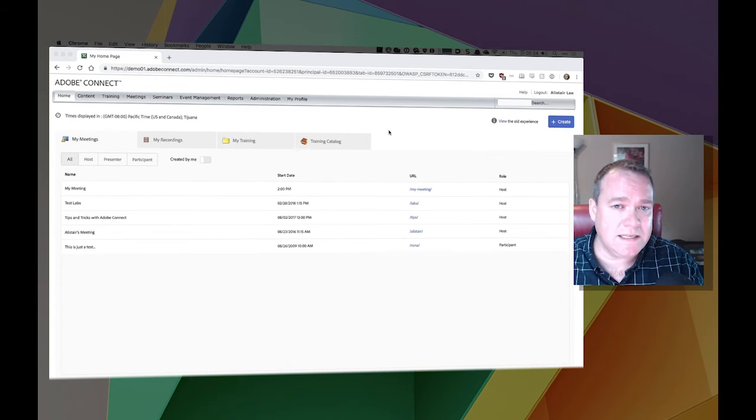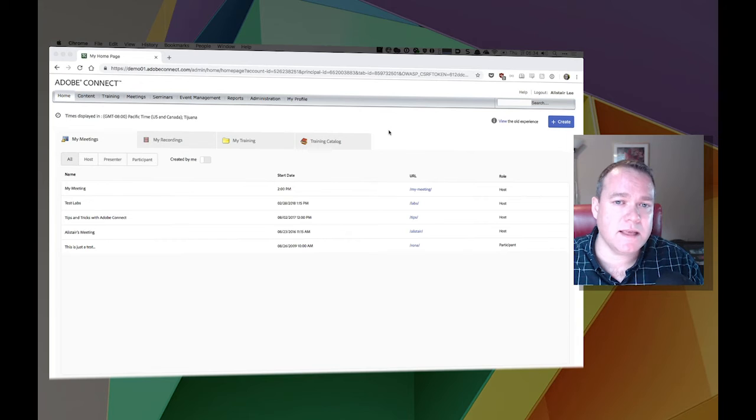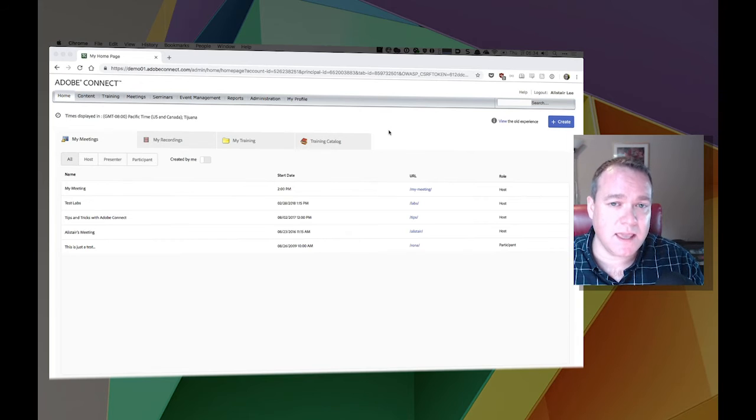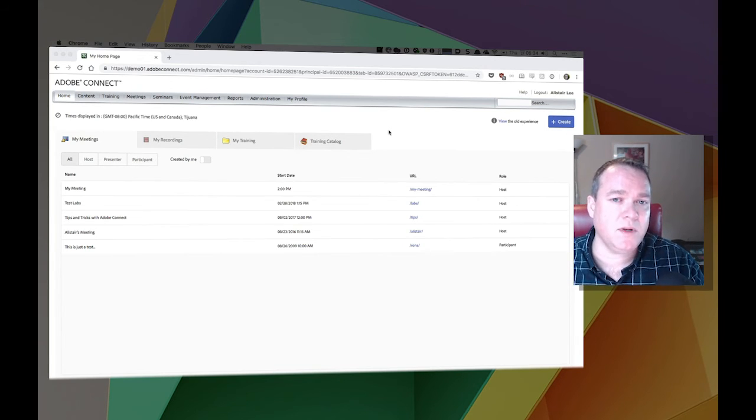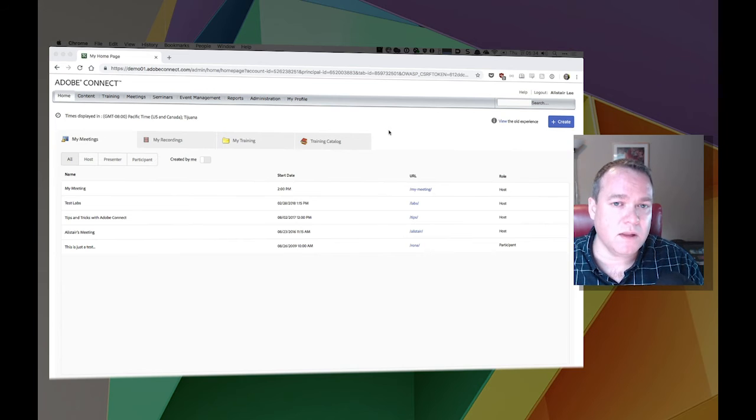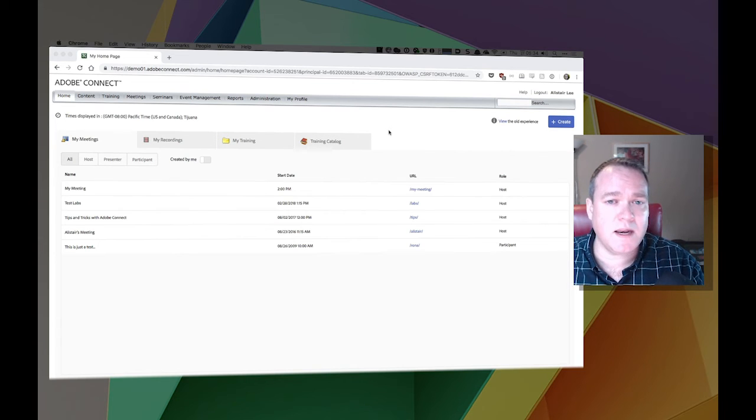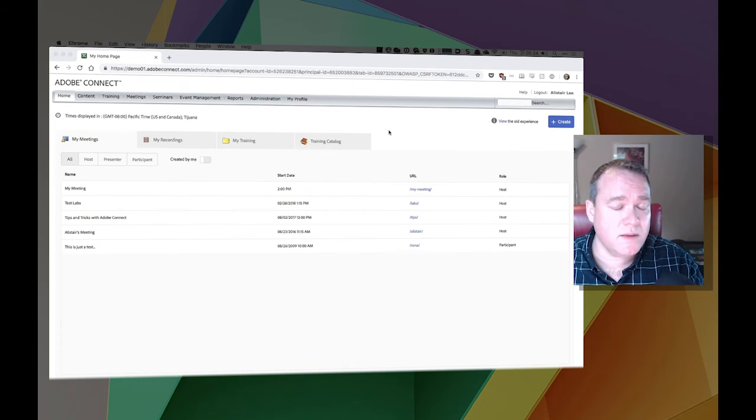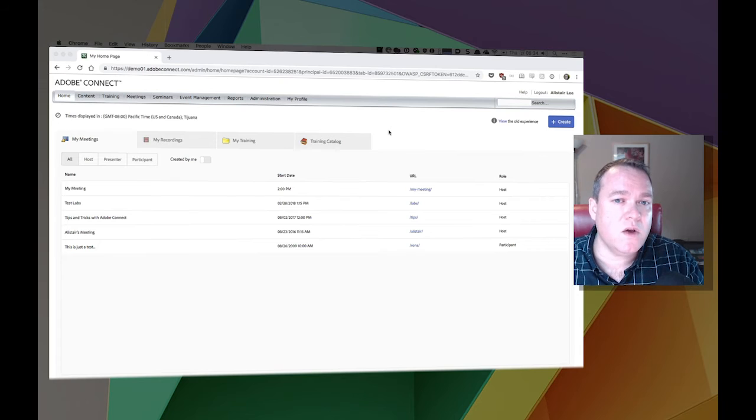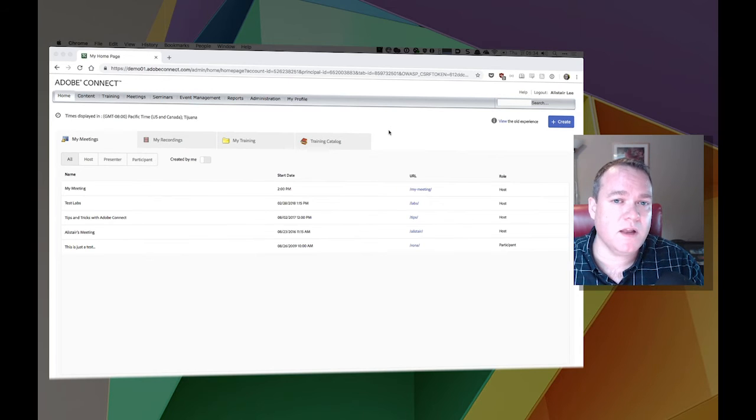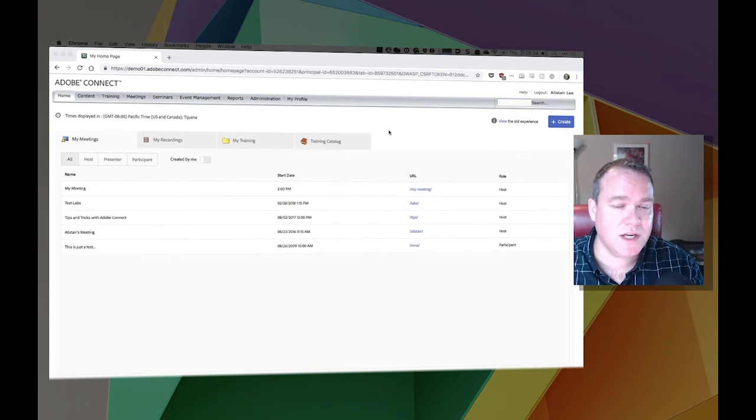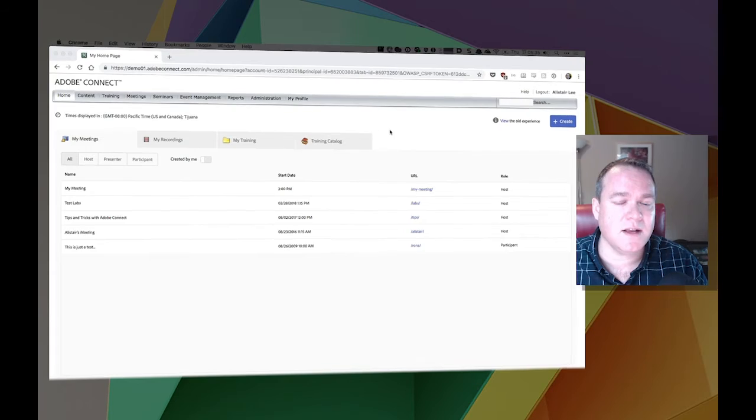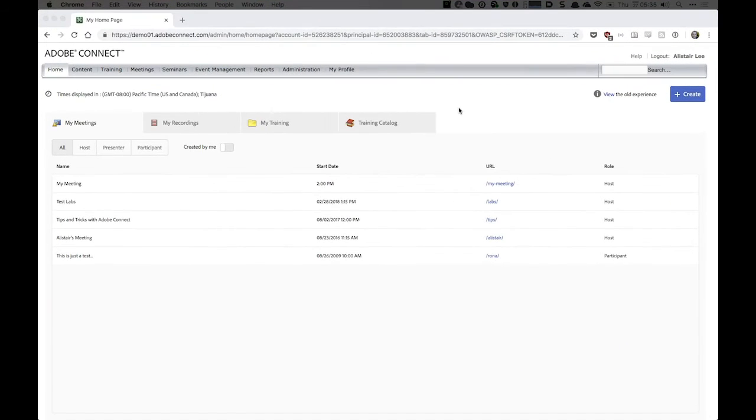By default, the HTML experience is enabled at the account level, meaning that everybody will have access to it, but it's disabled at the room level, meaning your existing Adobe Connect rooms and even your new rooms by default will not be available using the new HTML client. That's easy to change, so let's take a look at how.